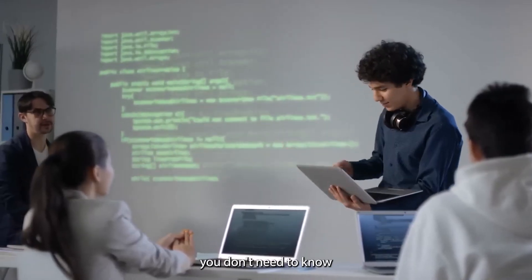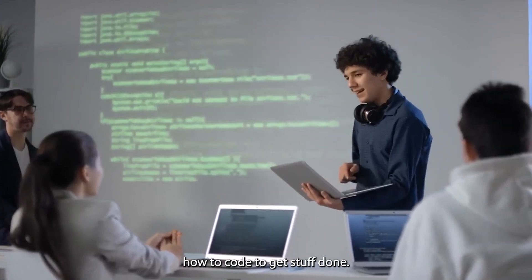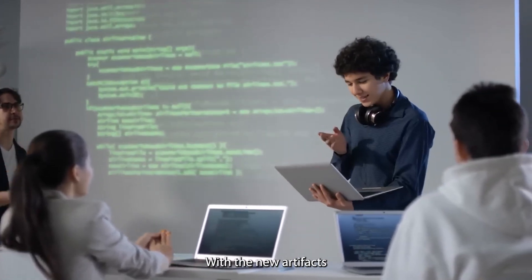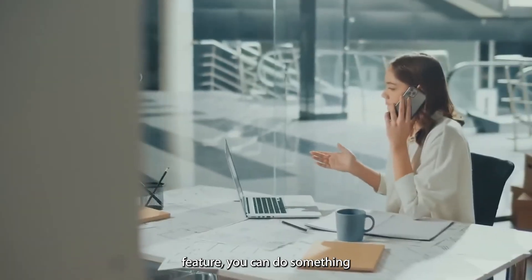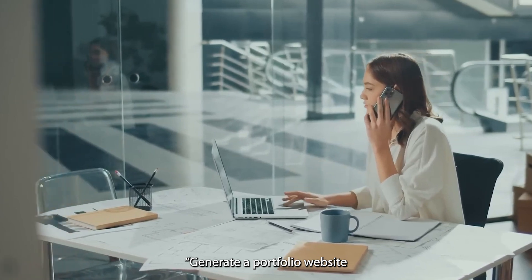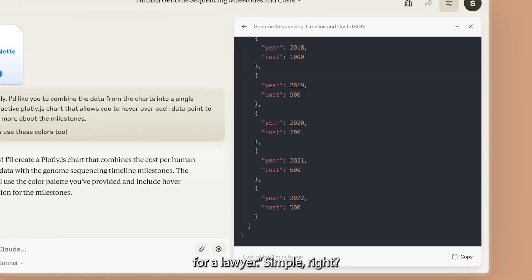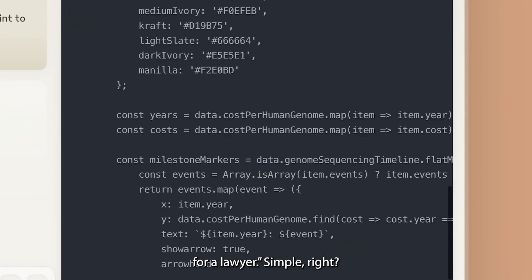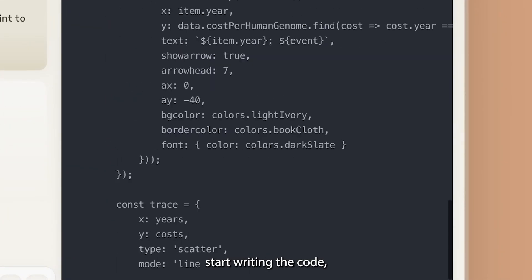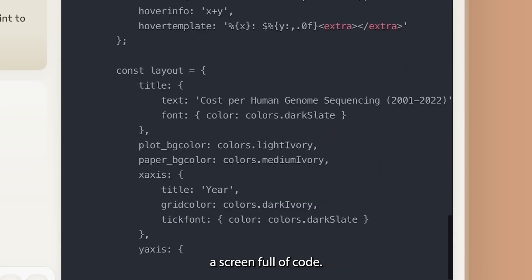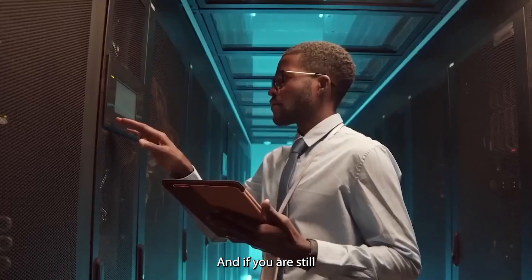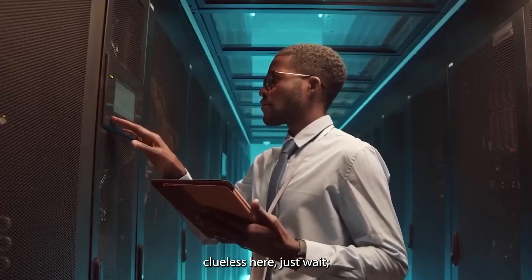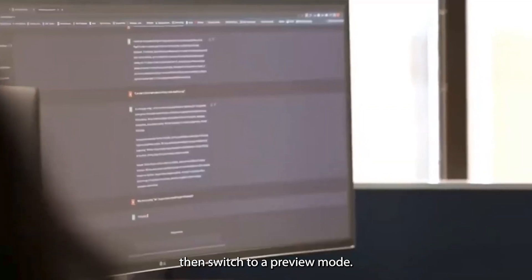Get this, you don't need to know how to code to get stuff done. With the new artifacts feature, you could do something like this. Generate a portfolio website for a lawyer. Simple right? But it will start writing the code, and you'll see a screen full of code. And if you're still clueless here, just wait. It will then switch to a preview mode.